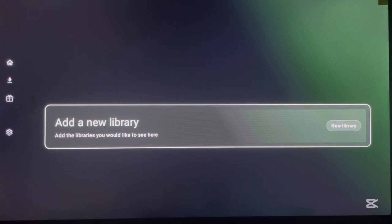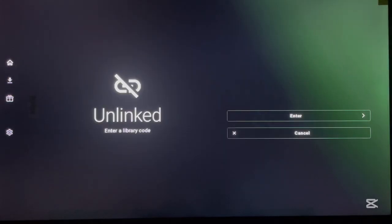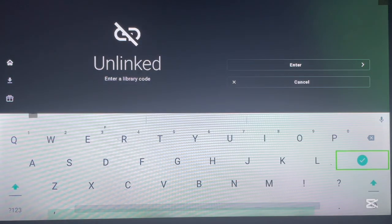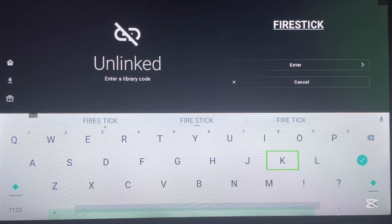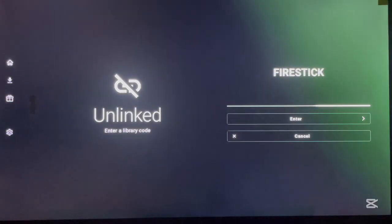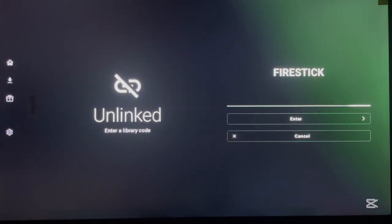The code we need is simple — just type it in. The code is 'firestick.' That's it. Cheers to the creator of this code and library — it helps us a lot. Once you're here, I'm going to blur part of the screen because showing certain content could get my video taken down, but I'll describe everything.